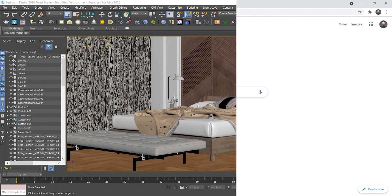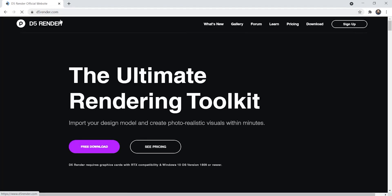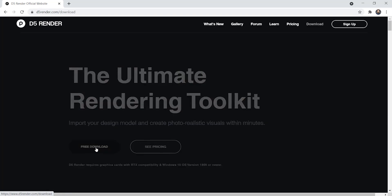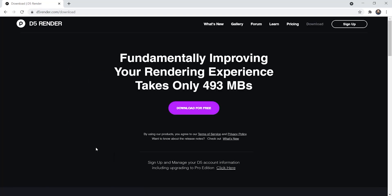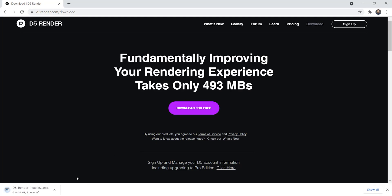First, let's go to their official website. You can download this application for free. You can also click on 'See Pricing' to purchase it. Let's click on 'Free Download' — once you click on that, the download starts automatically.